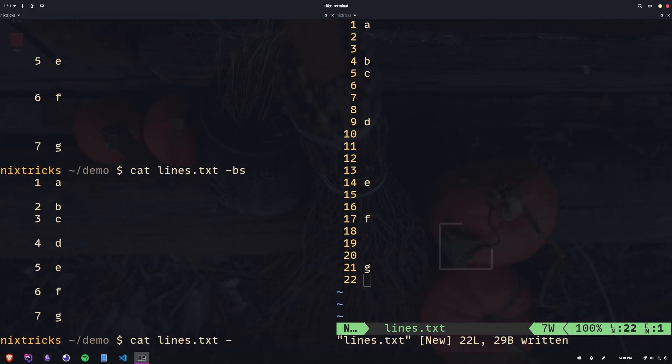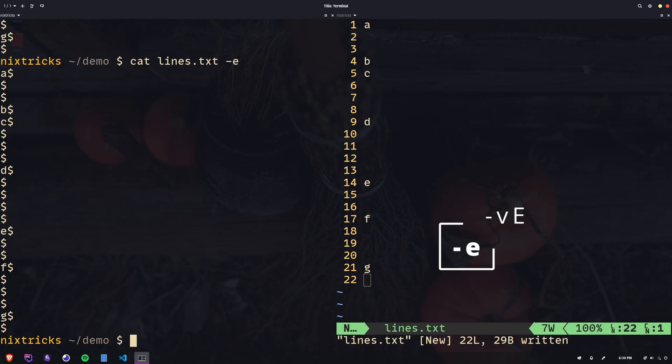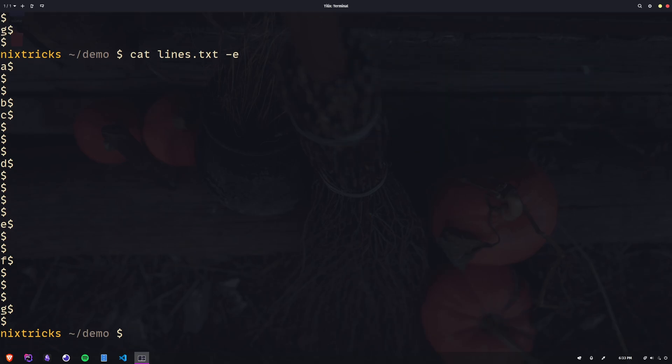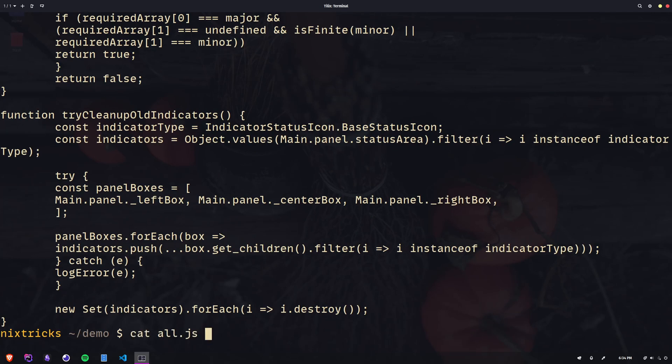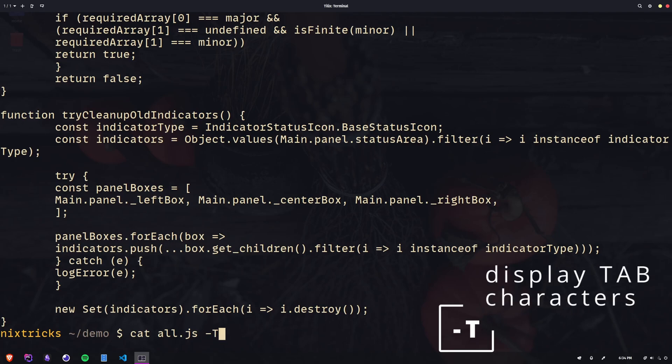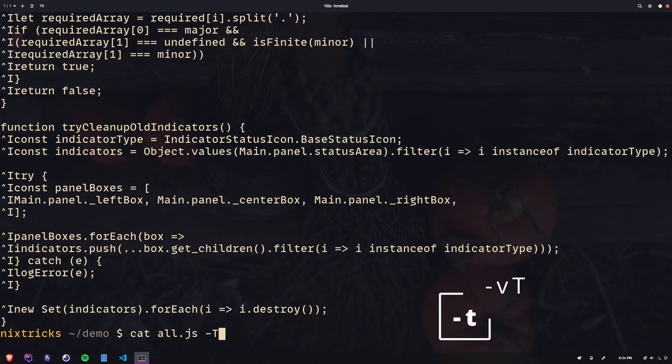Dash capital T to display tab characters, lowercase t is the equivalent of v capital T, and dash capital A to show all—that's v capital E capital T.